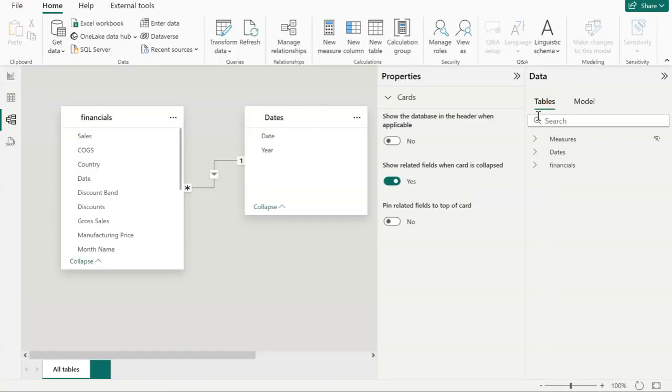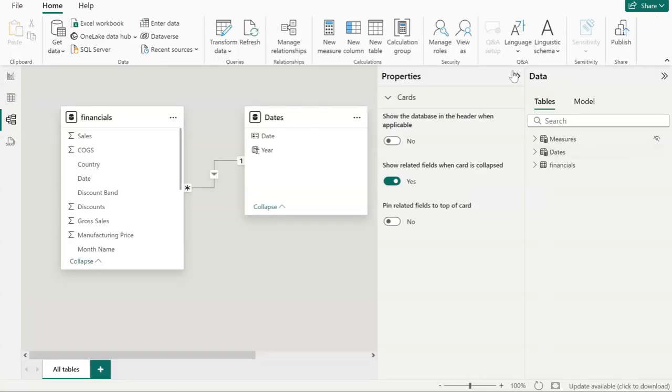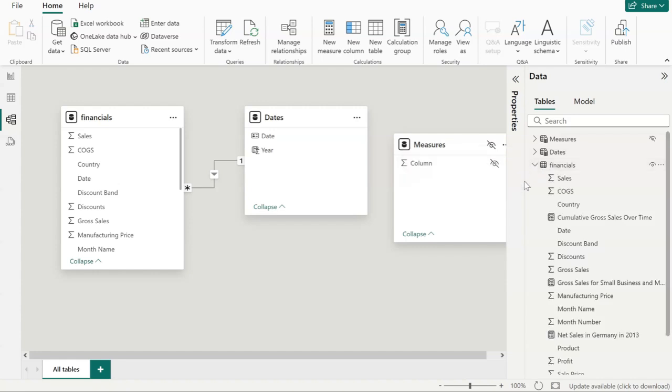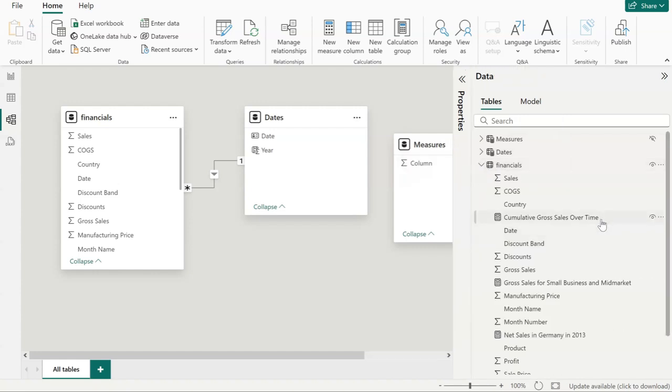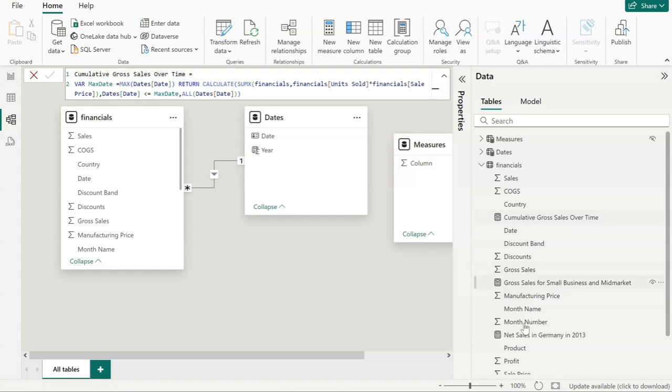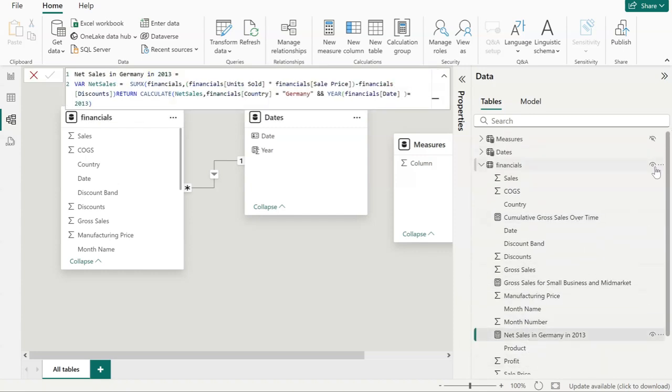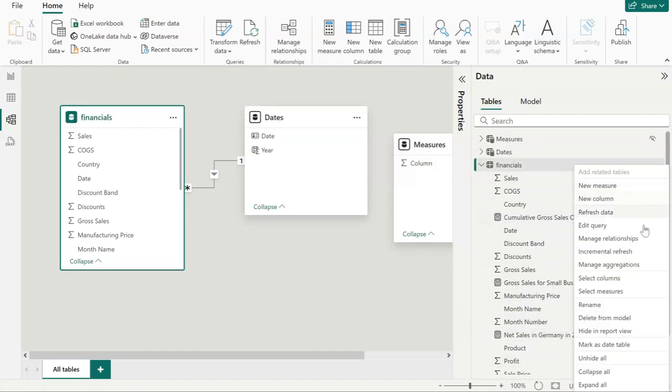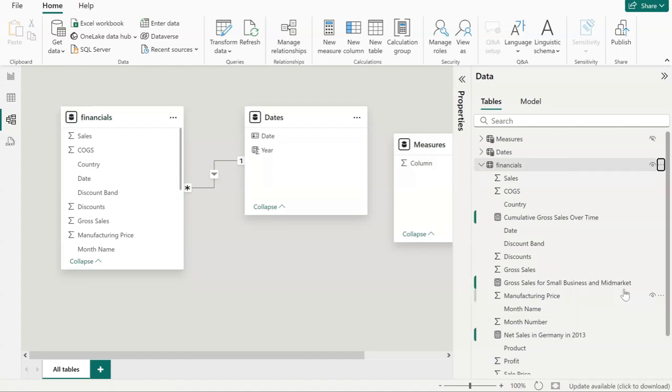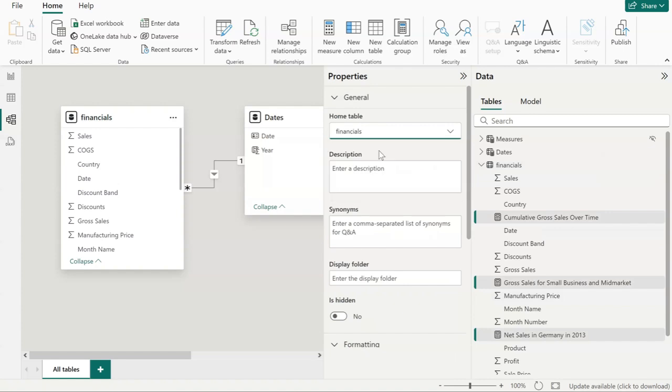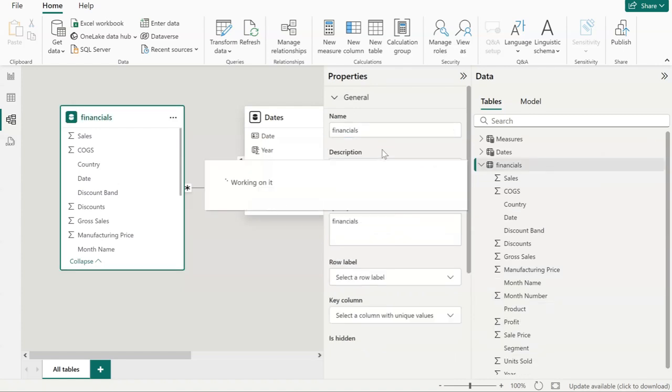Find the table where all your measures are. It could be multiple tables; in my case, it's just a single table. Now click on the three dots and select all measures. Go to properties. Now you can change the home table for all your measures. Click measures.